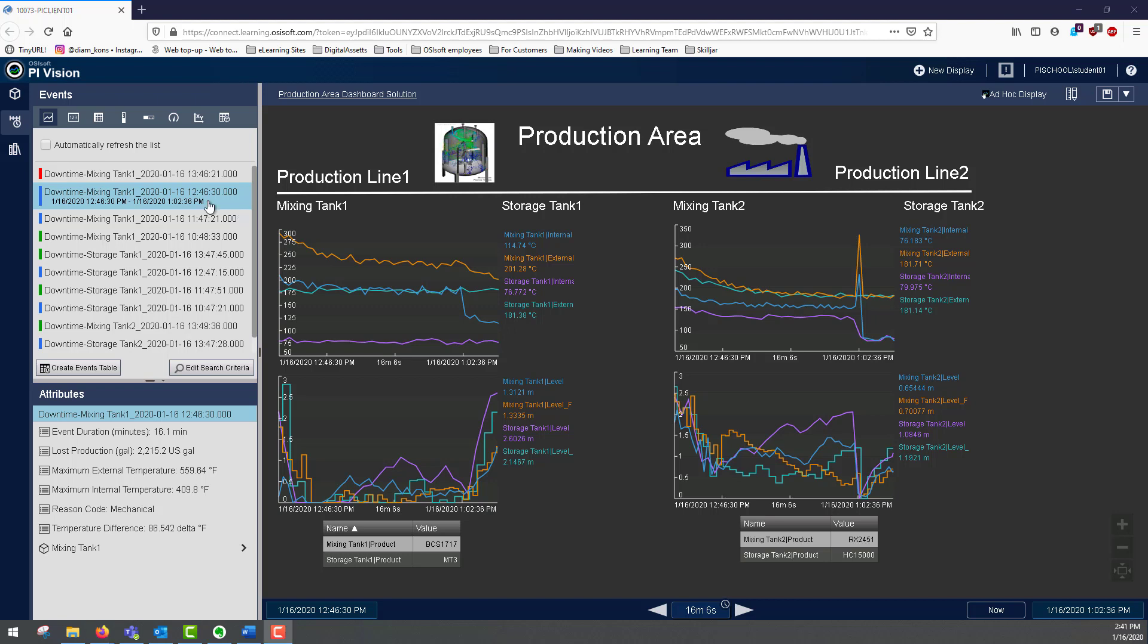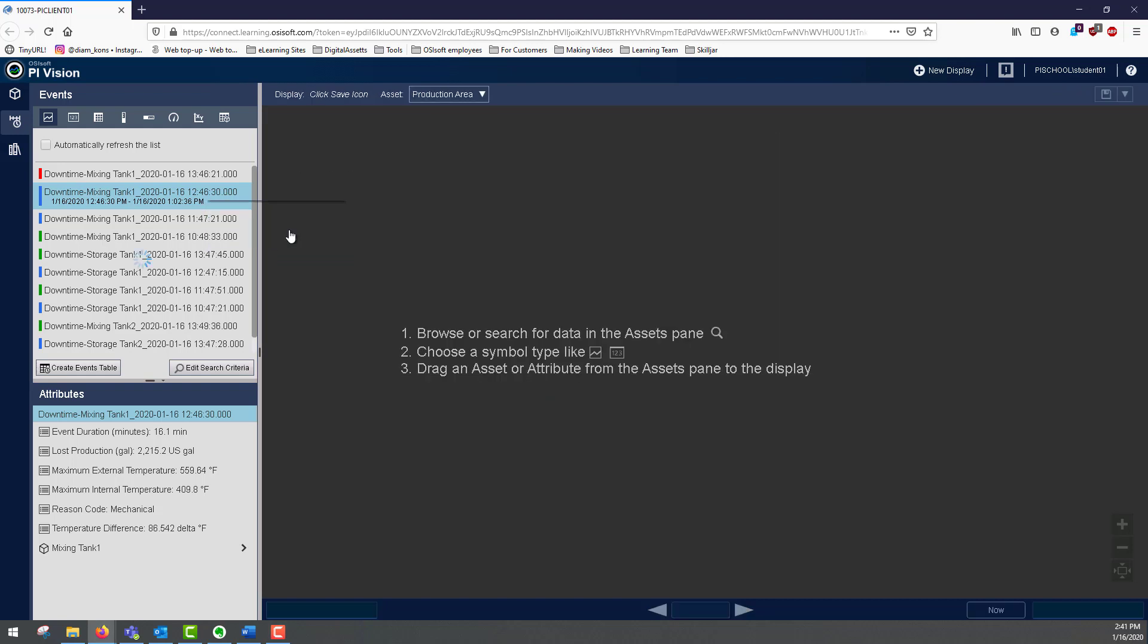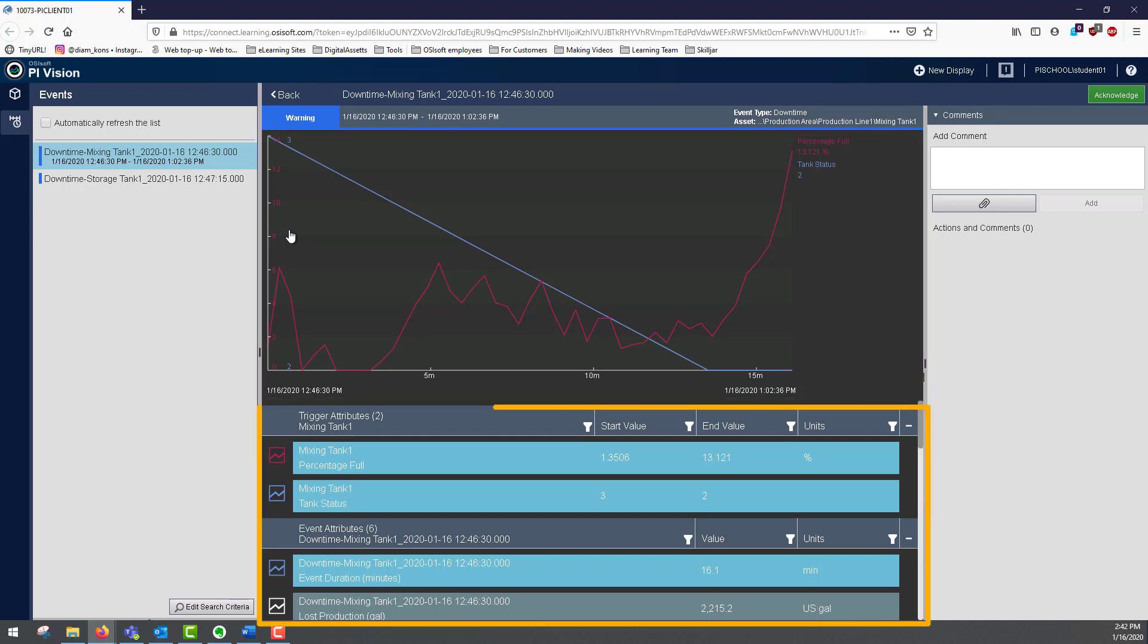If I want more information about these events, I can right click and select event details. What I'll get is a trend that has all the time series attributes of that event, and a table with all the attributes of the event.